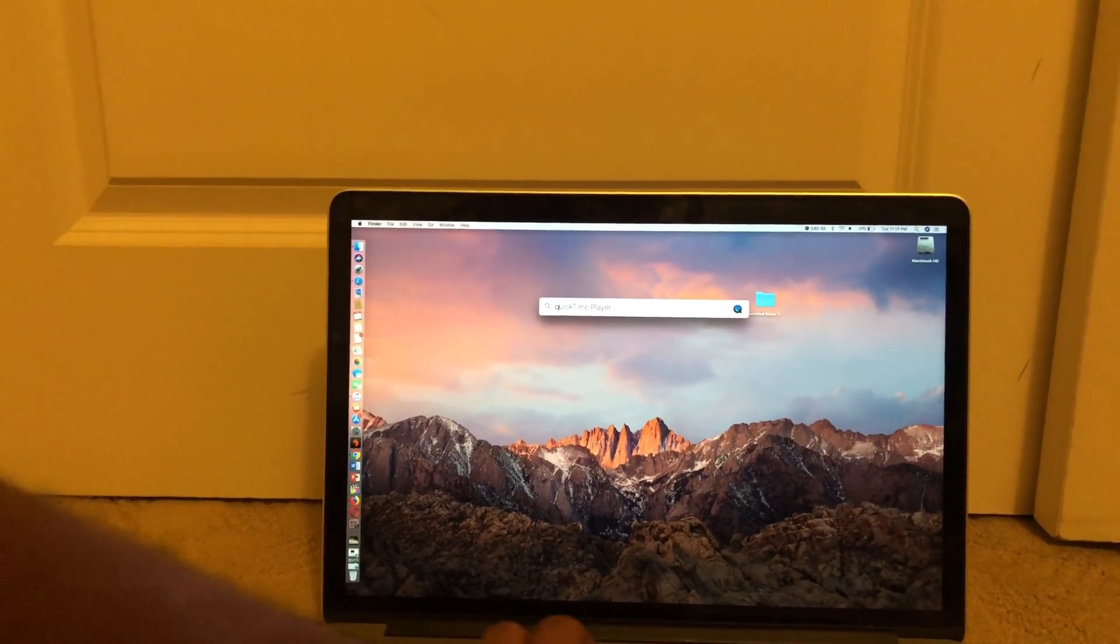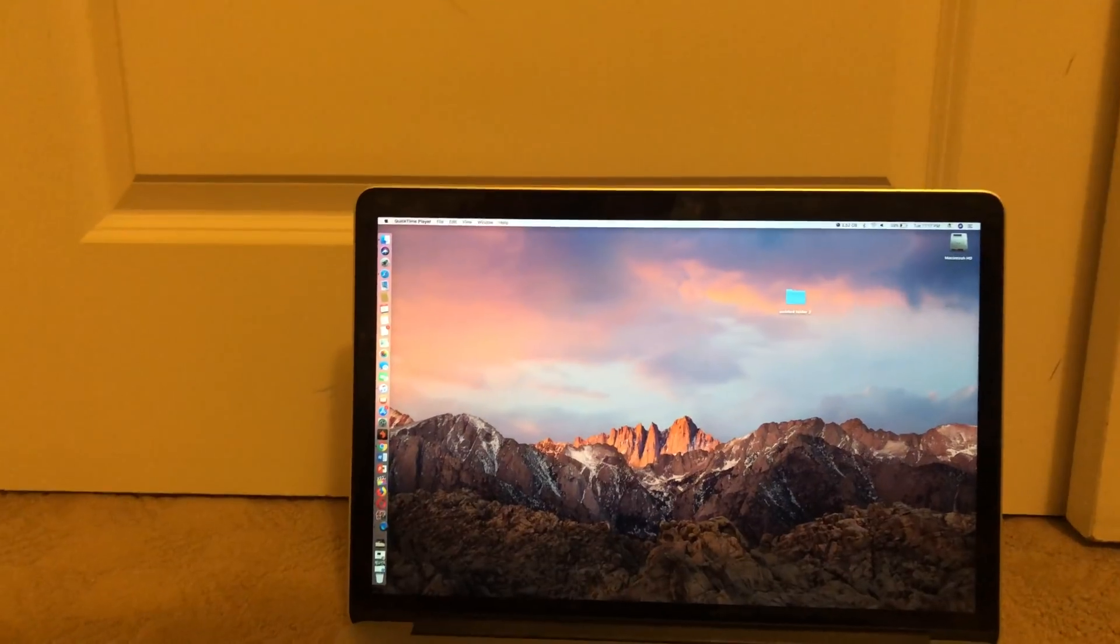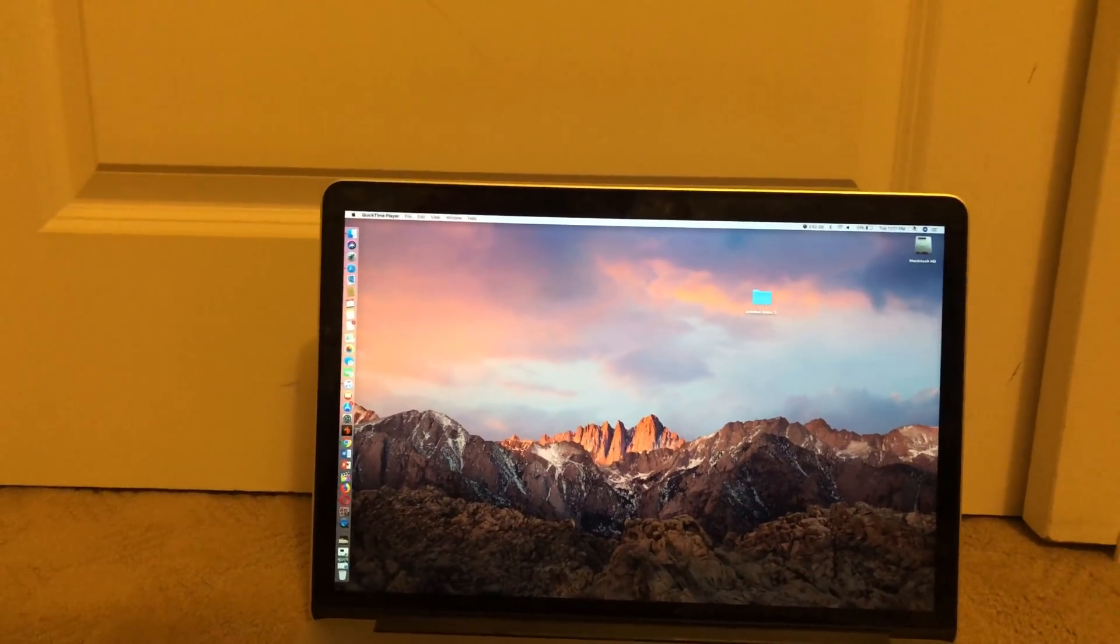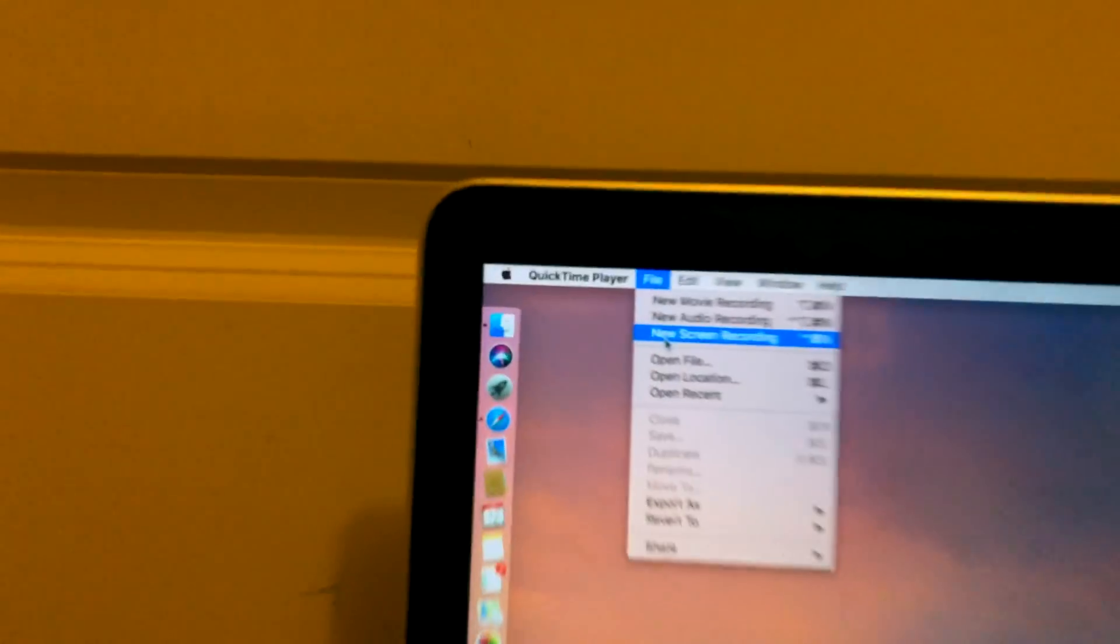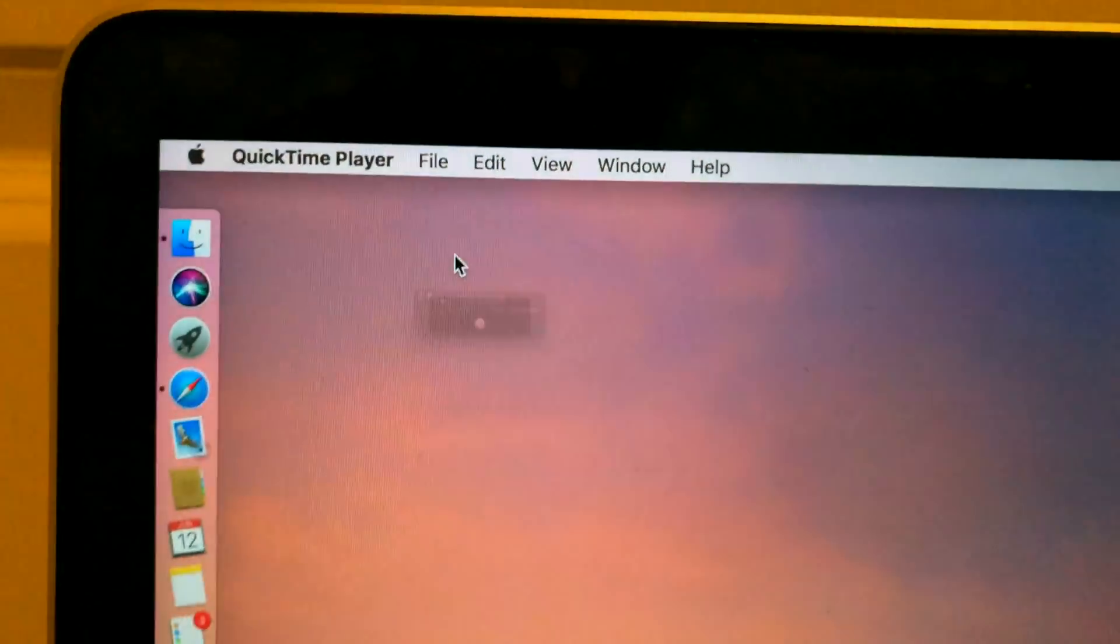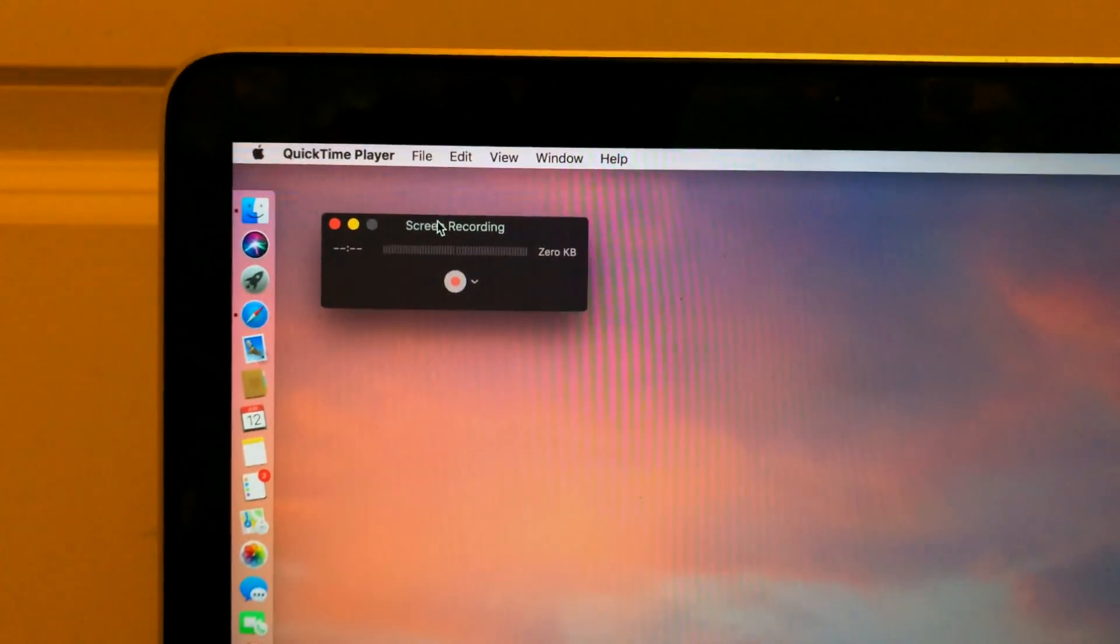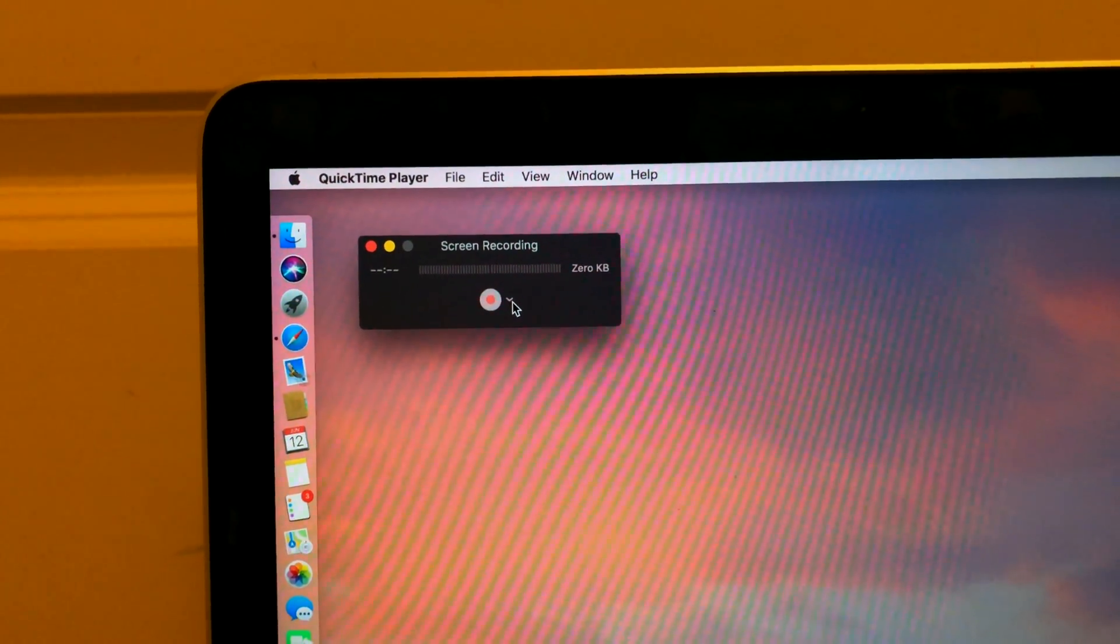To do that, we're going to open QuickTime Player. Once QuickTime Player is open, we're going to go under File, and as you can see there are three different types of recordings you can do. You're going to hit new screen recording.